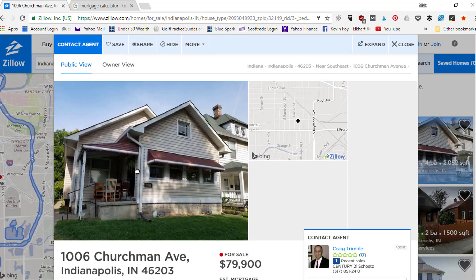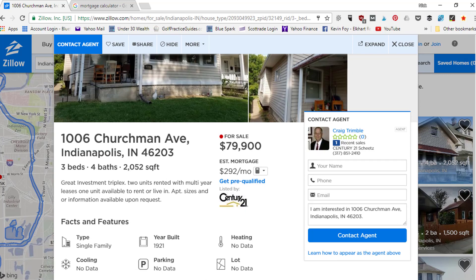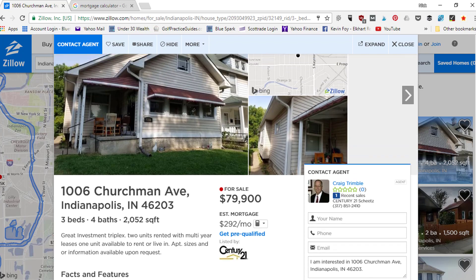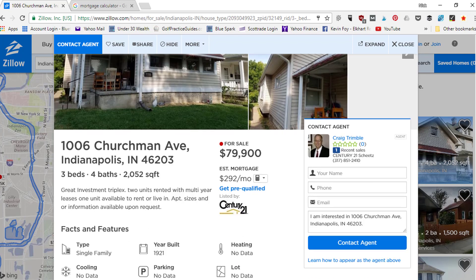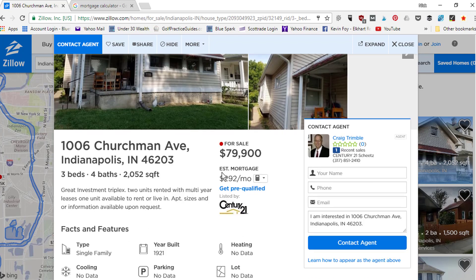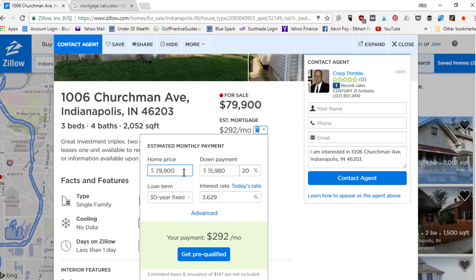Looking around here — let's say eighty thousand right here. For eighty thousand dollars we could get a property with three bedrooms, four baths, two thousand square feet. It's a triplex, so you're getting three units for eighty thousand dollars. Zillow is already giving you an estimated mortgage of $292, so they've got their own little calculator you can quickly use.